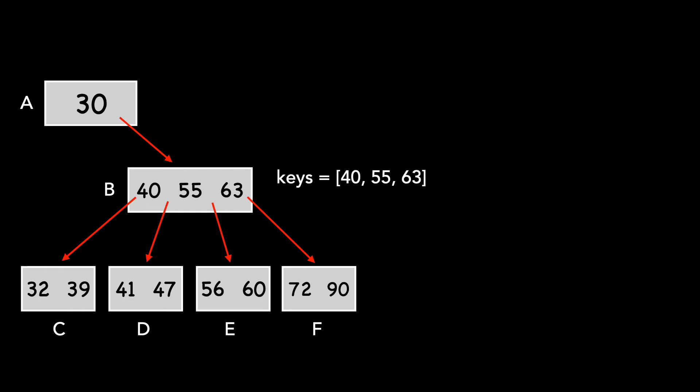Its keys are 40, 55, and 63. And its children are C, D, E, and F.